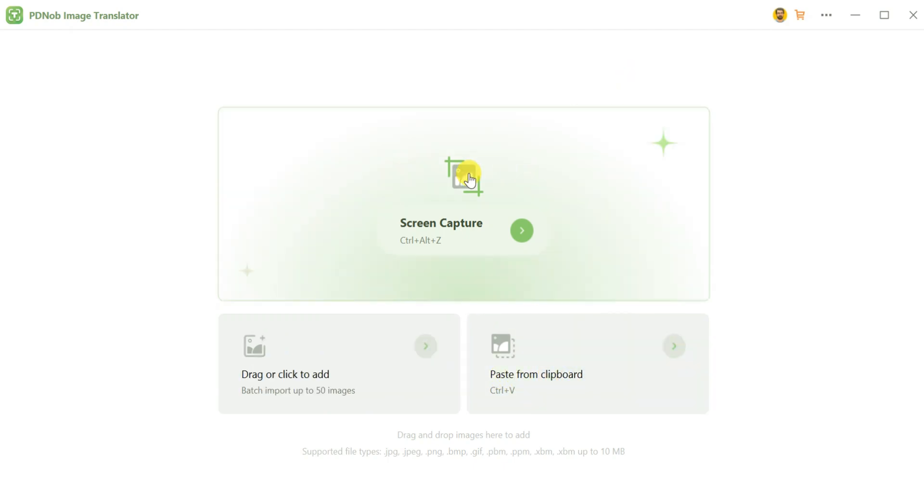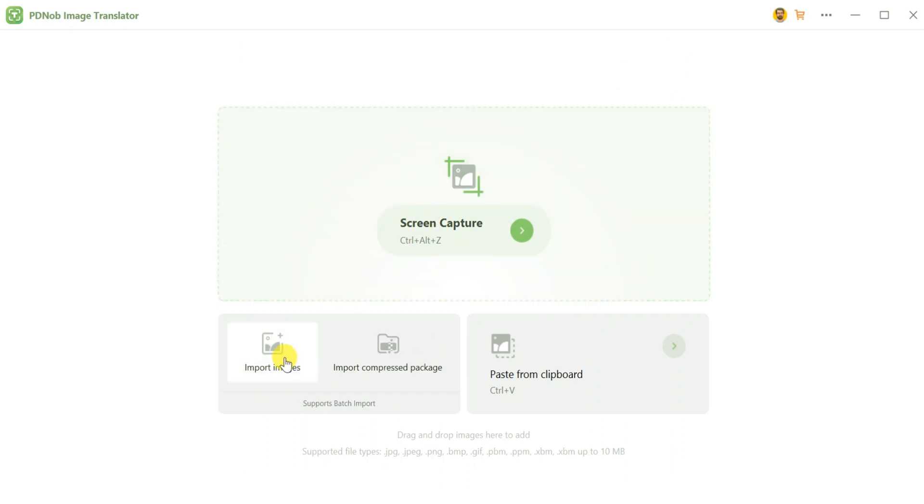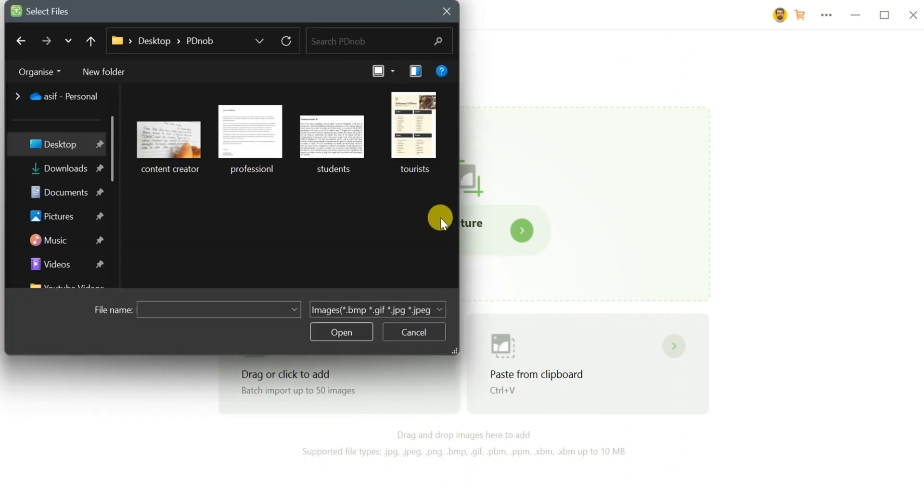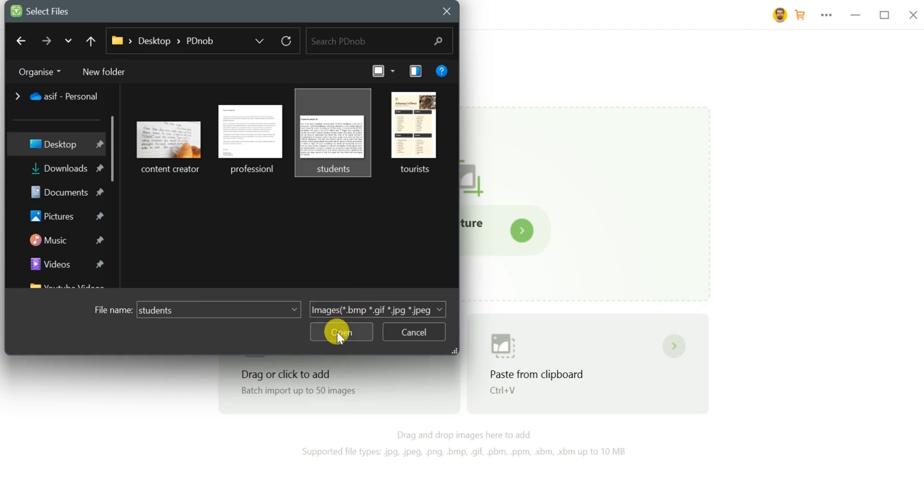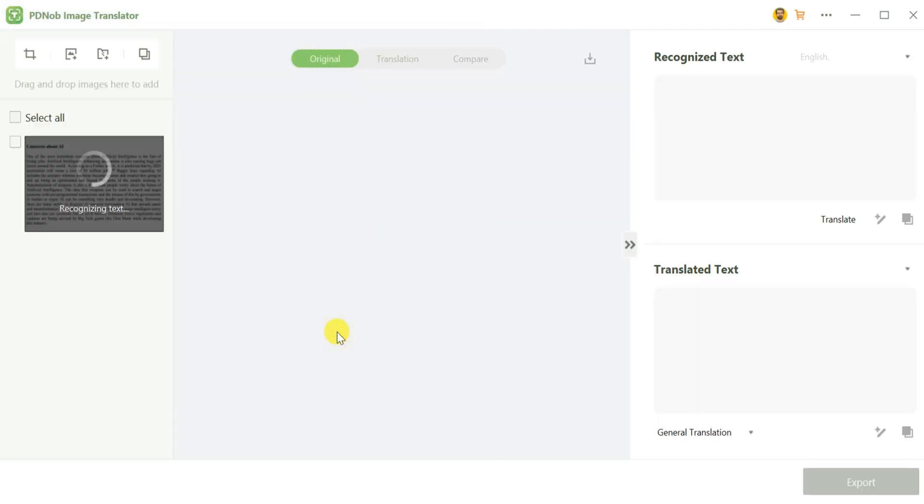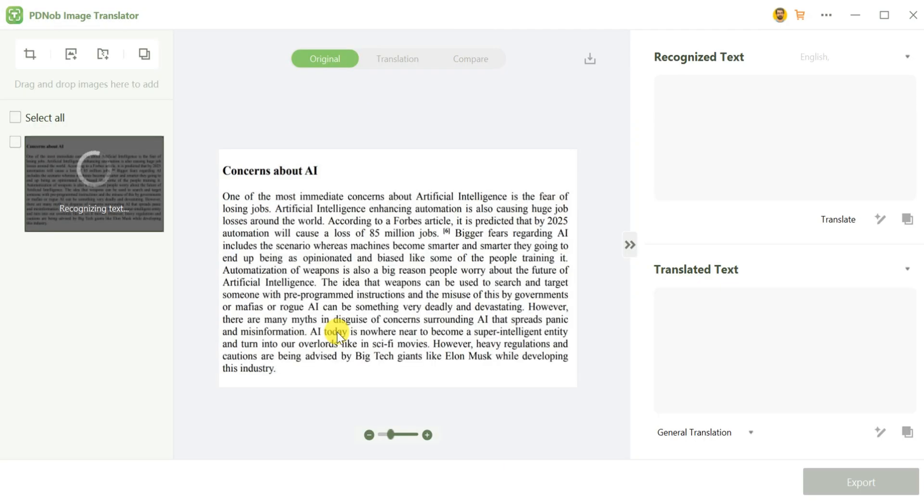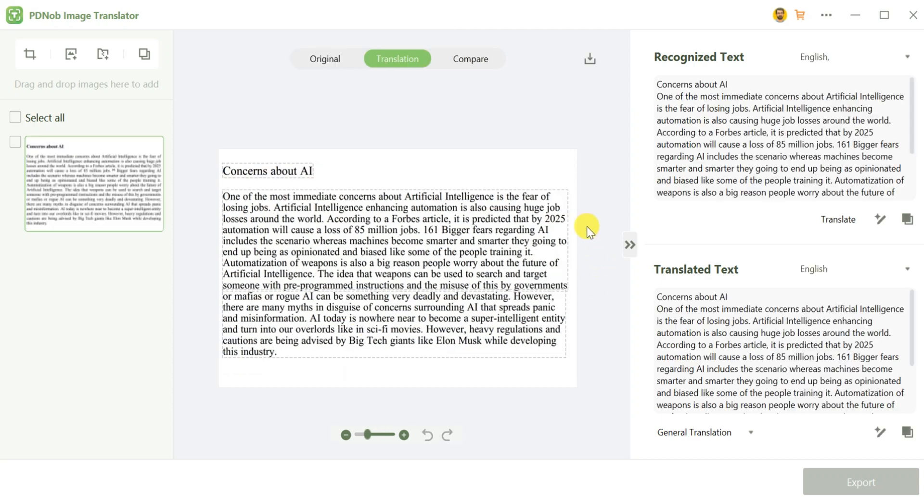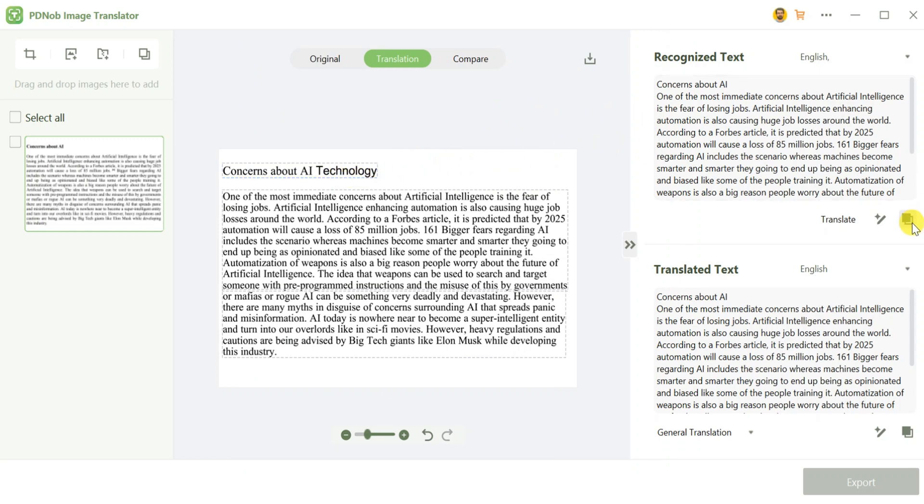PDNOP Image Translator is a powerful tool that can be incredibly helpful for students during their research. To get started, simply click on Import Image, select your desired image, and then click Open. The tool will take a few seconds to upload the image. Once uploaded, you can edit the image directly or use the AI Assistant to simplify your work.